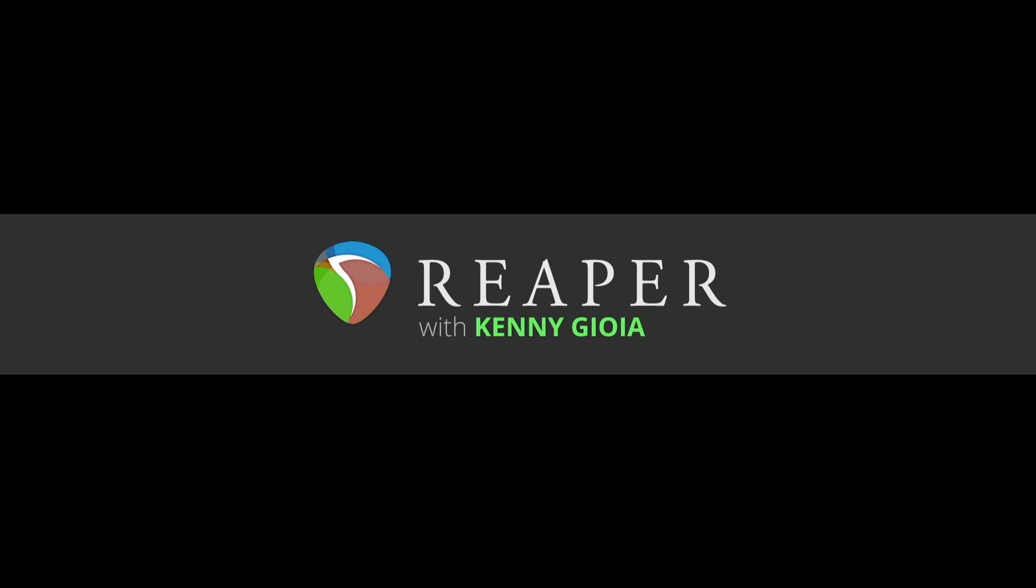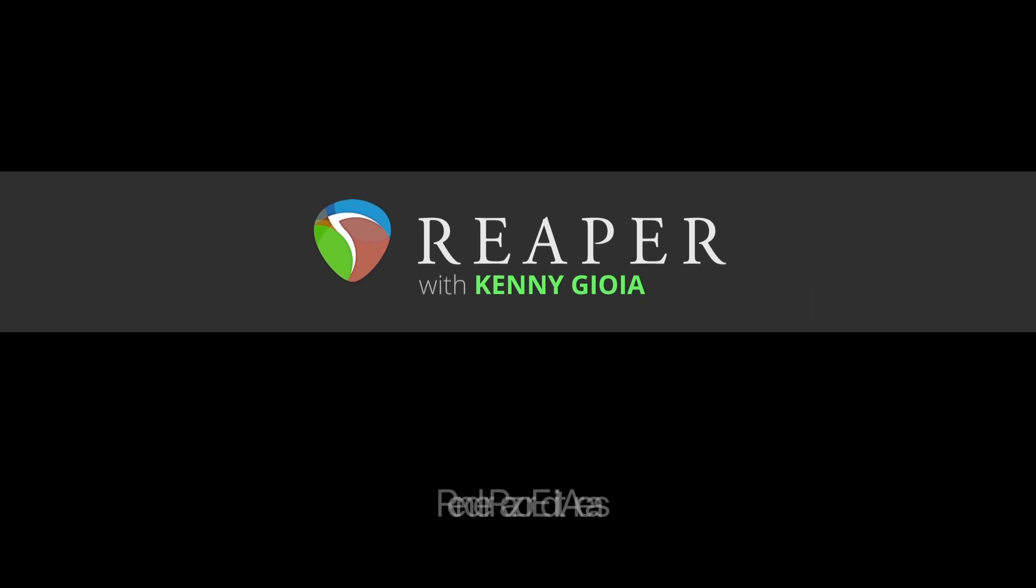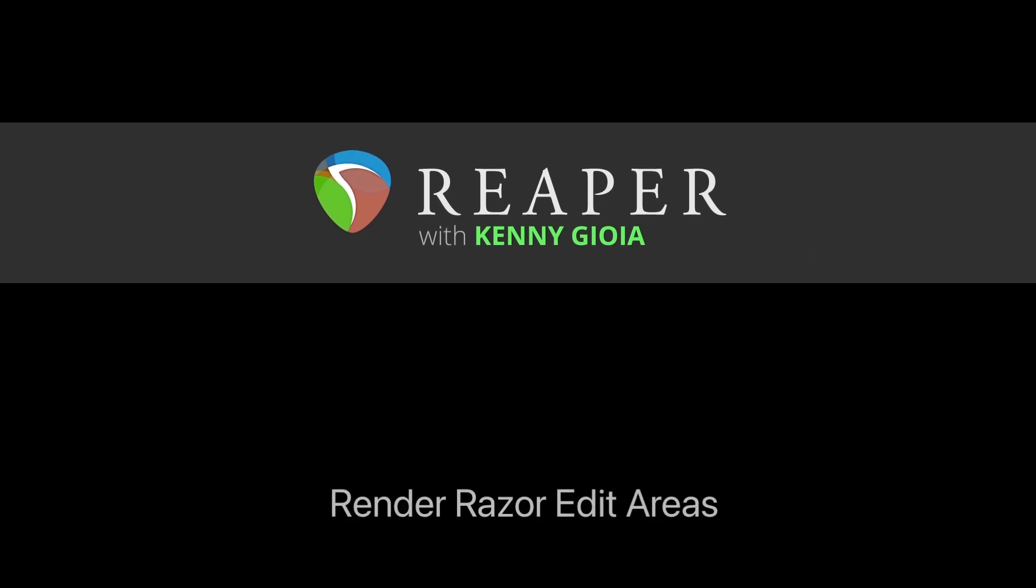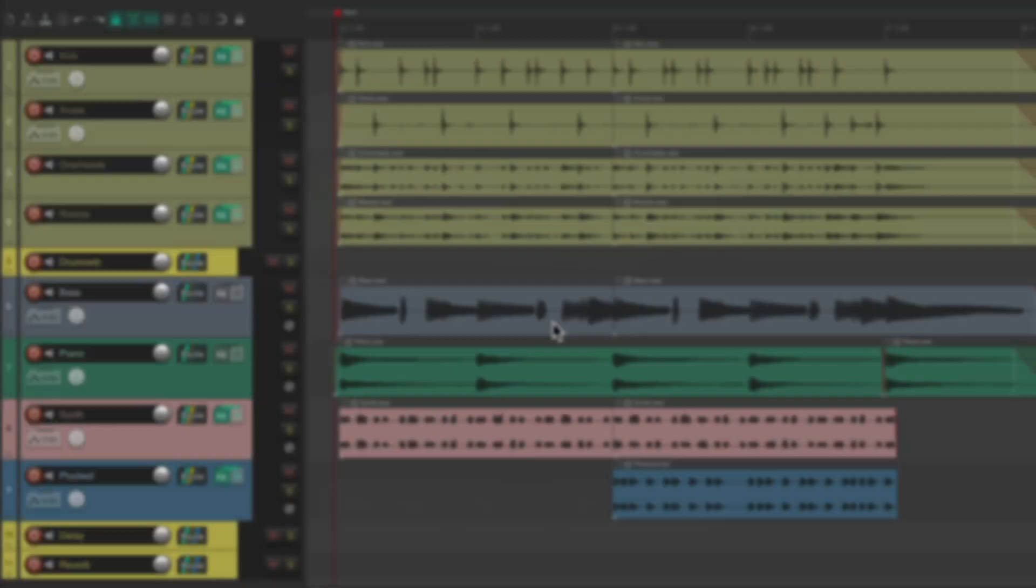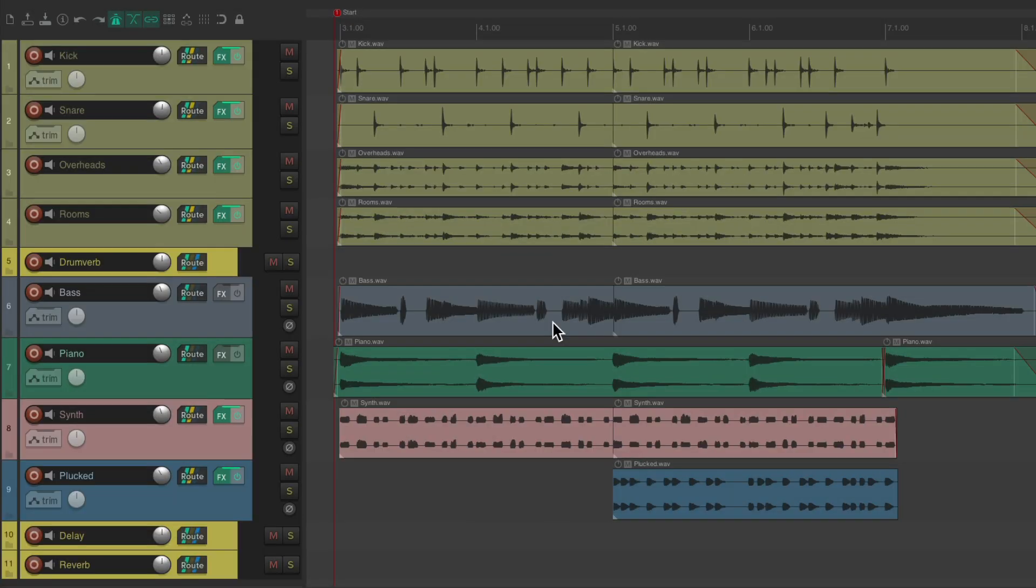Hi, I'm Kenny Gioia. Welcome to another one of my tutorials. In this video, I'm going to show you how to render razor edit areas in Reaper. This is a new feature that's been added to Reaper that allows us to render files based on razor edits.